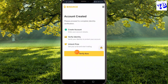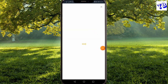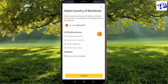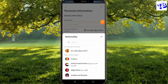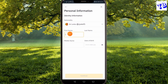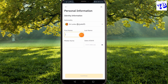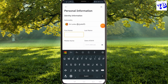Click on the Submit button. You can click on the Verify Now button. Select your country, then enter your first name, last name, and middle name. You can click on the ID card and passport options.